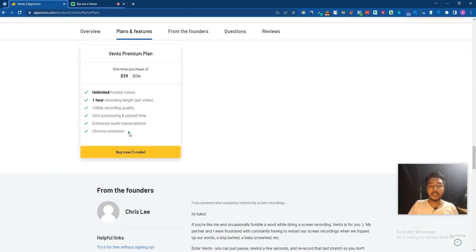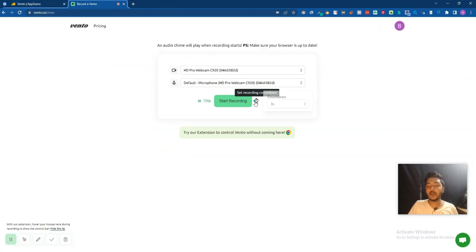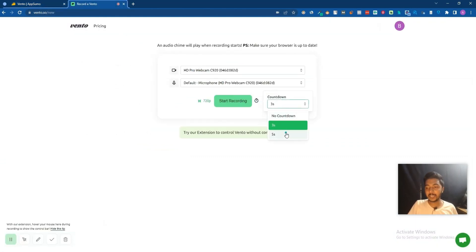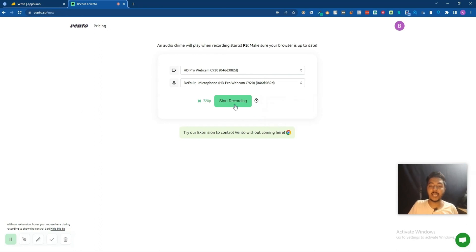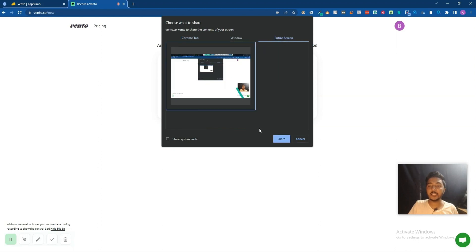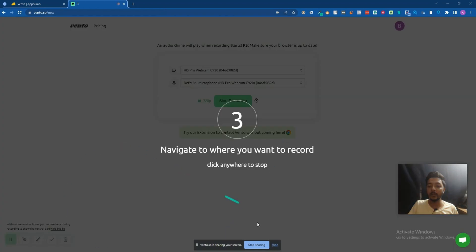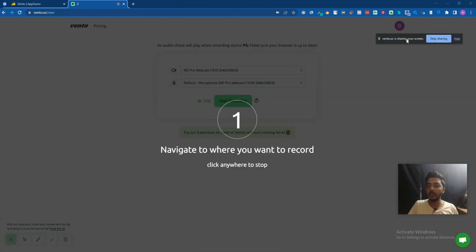As you can see, you can create 1080p recording quality. From here you can also select the countdown before starting the video. Let's say I'll select three seconds and then click on start recording. Then you can select the window, Chrome tab, or entire screen and click to begin.